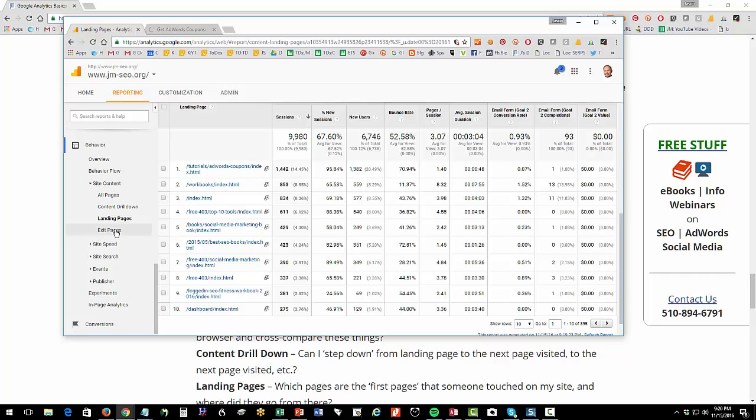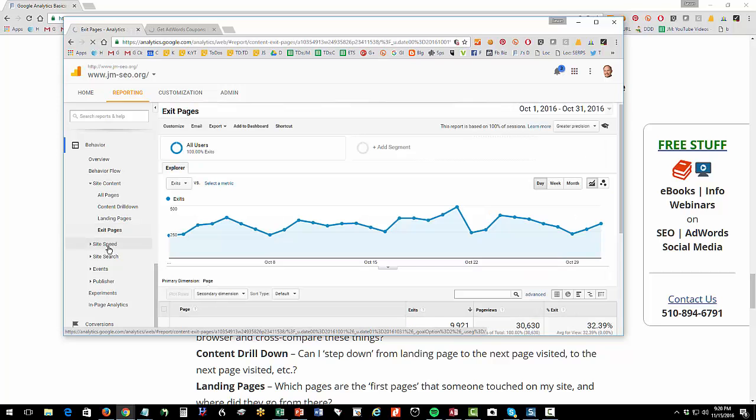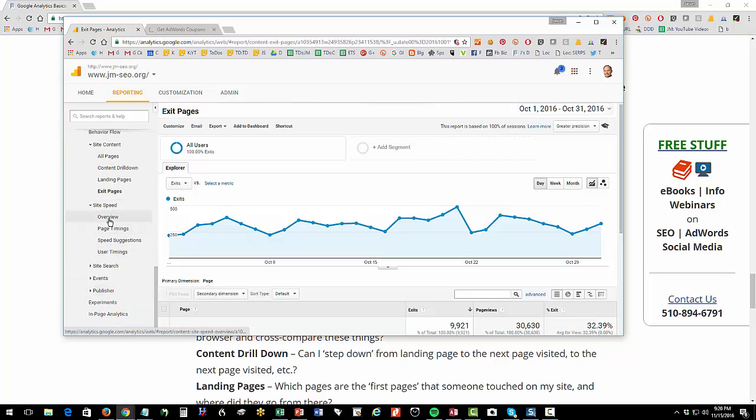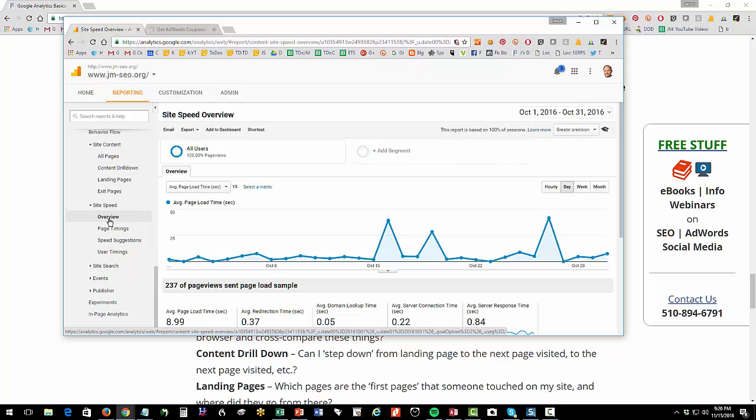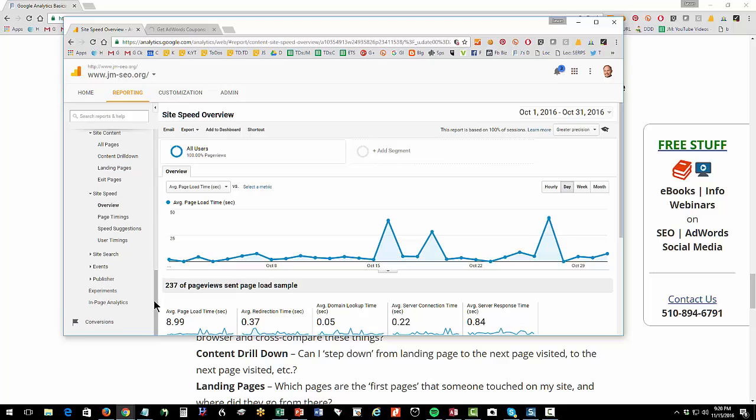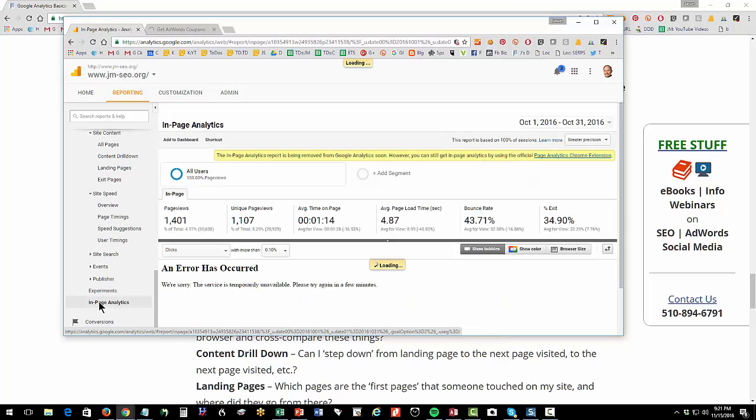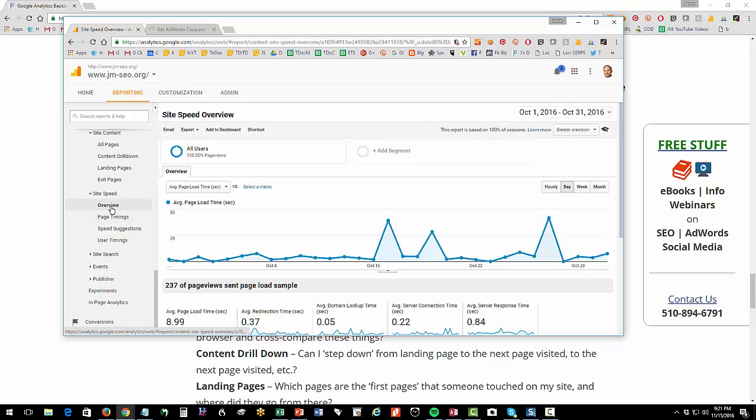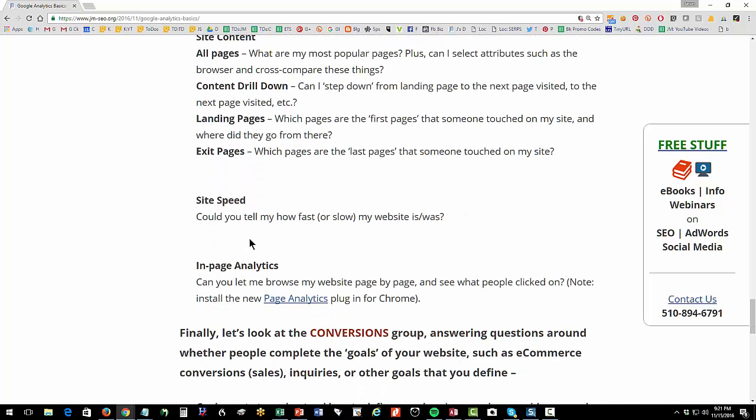Okay, so that's what that's telling you. Exit page, these are the last page that they touched. Site speed, that's going to give you some information about how fast your website has been, and it will give you some suggestions to improve your speed. In page analytics, this pretty much doesn't work anymore inside of Google Analytics. It's kind of annoying. It doesn't work.